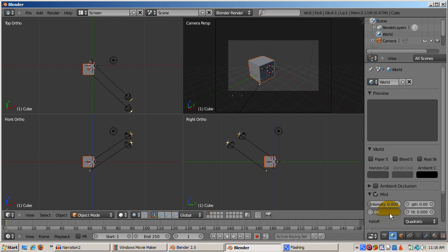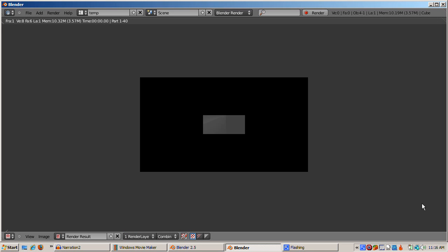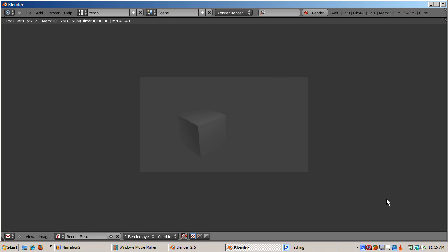Set the start of the mist effect at 1 and the end at 11. Those units are Blender units. Press F12 to render. Part of the cube is shown and the other part is shrouded in mist.